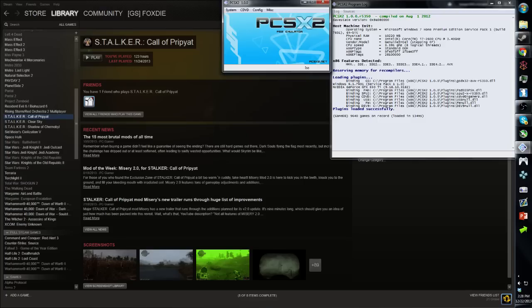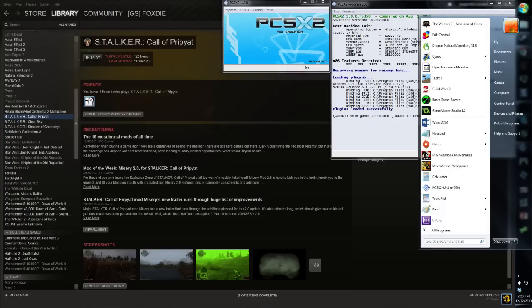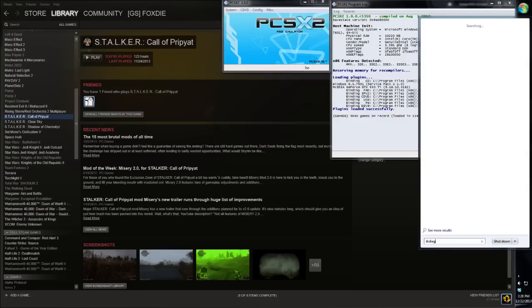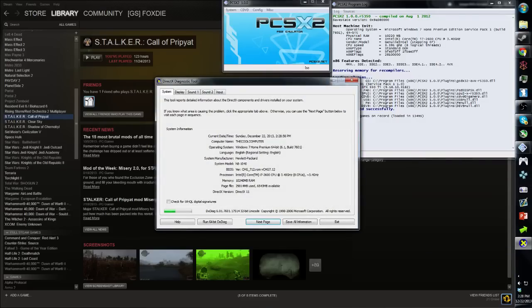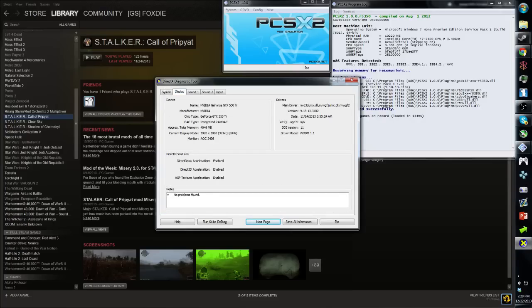First things first, my system specs. I've got an i7 CPU and a GTX 550 Ti graphics card, 10 gigs of RAM. Here's the DX Diag processor: i7-2600 at 3.4 GHz, GTX 550 Ti.